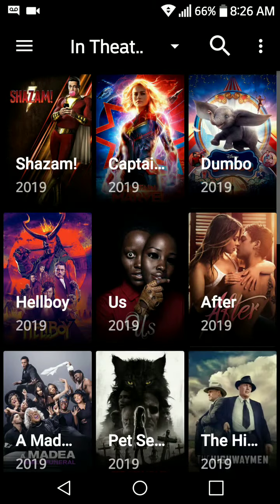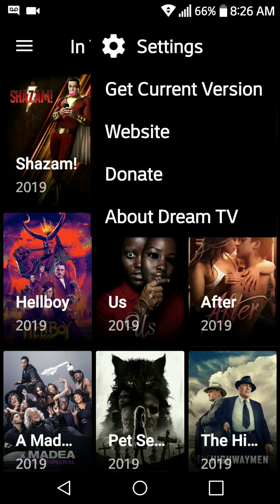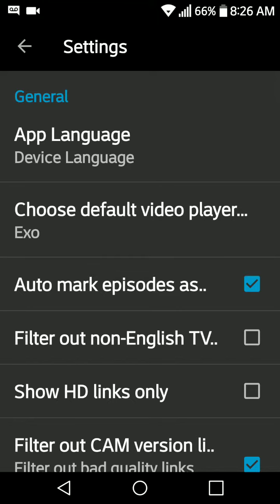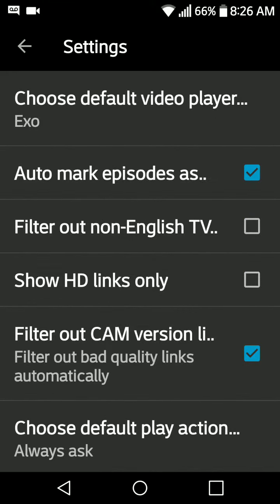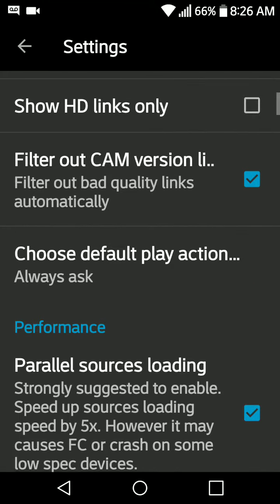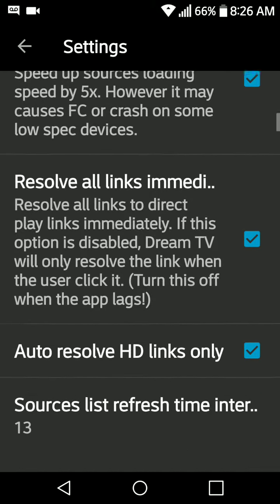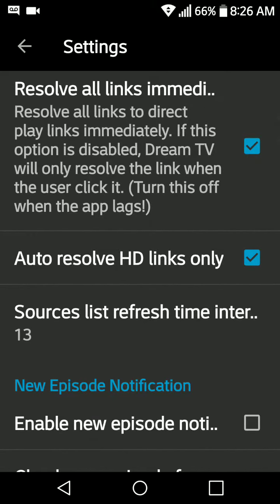In the top right corner you'll see three dots — tap there, go to your settings, and you can choose your default player. Because this is a standalone app, you do not have to install another app to watch the movies.